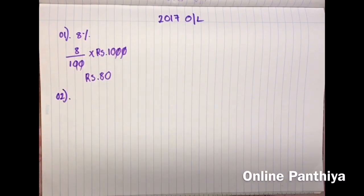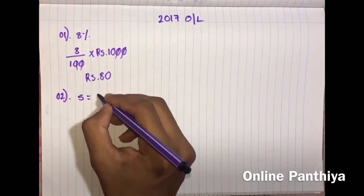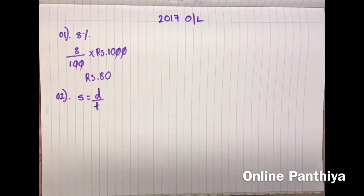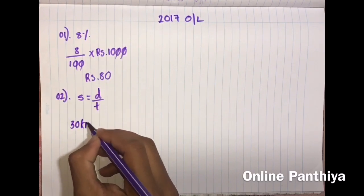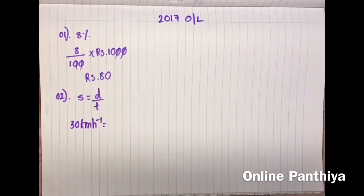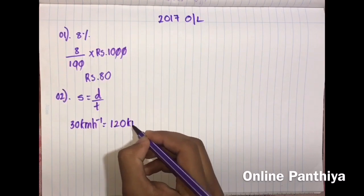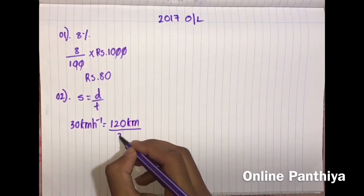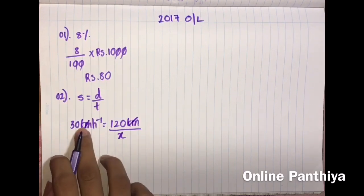Question 2: A vehicle traverses at a uniform speed of 30 kilometers per hour. Find the time in hours that this vehicle takes to travel a distance of 120 kilometers. To solve questions related to speed, you should know: speed equals distance over time. The speed is 30 km/h, the total distance is 120 kilometers, and the time is unknown — let's say x.